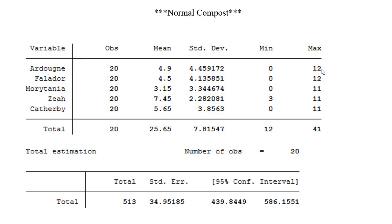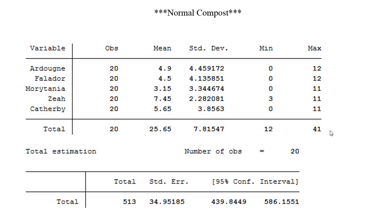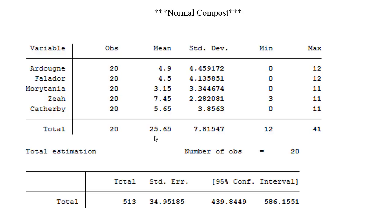For the Zeah patch it is impossible to have a death if you are above 50% Hosidius favor, which is why I have a minimum of three here. The maximum is just the most I ever received from a single run and that was 12. This is a very hard number to achieve with normal compost. Also the maximum total I received at one point from a normal compost run was 41 and the minimum was 12. You can see the total, which was in the slide before this, was 513 limpwort roots for 100 plants and the average of that would be around 25.65.